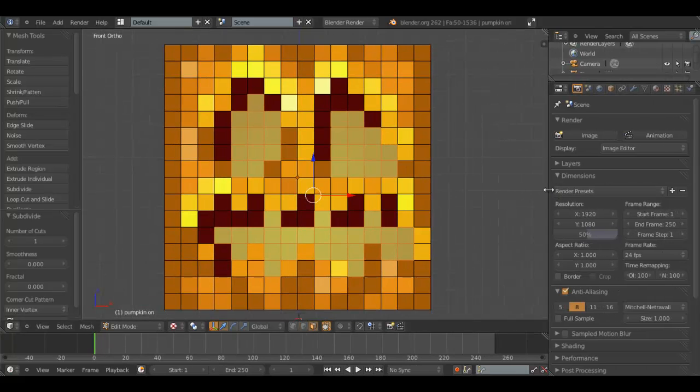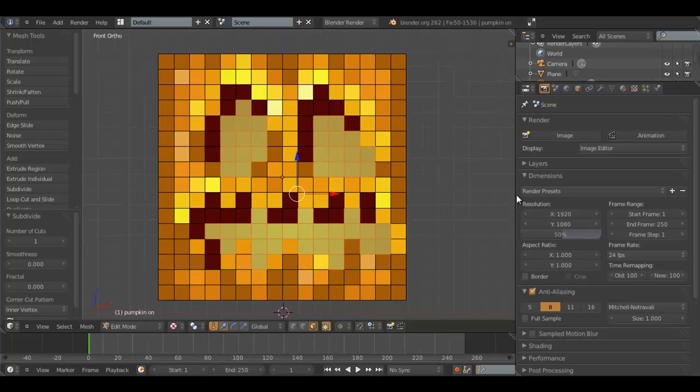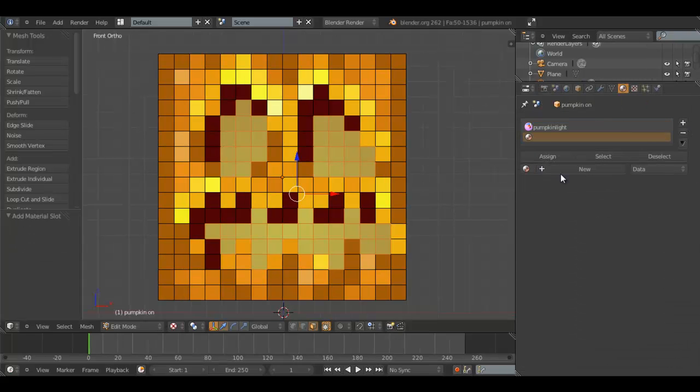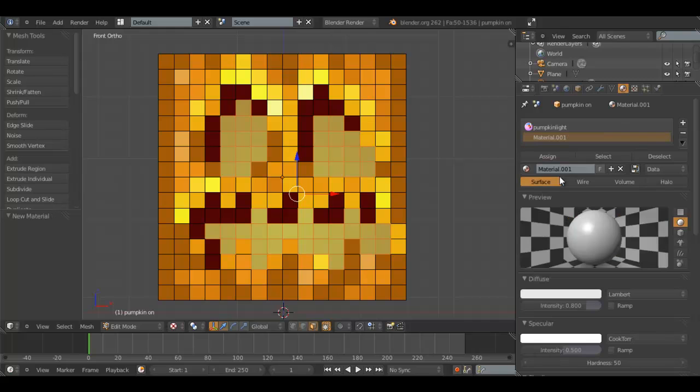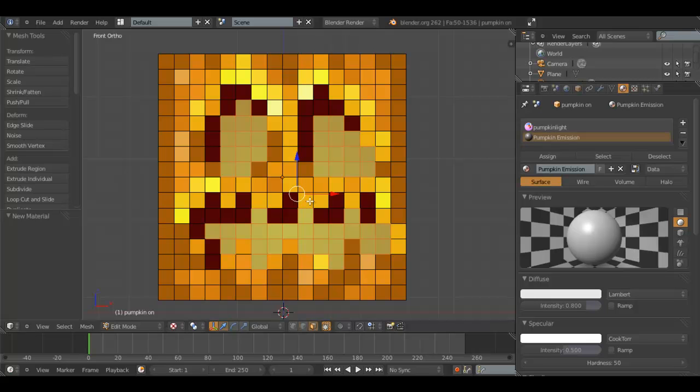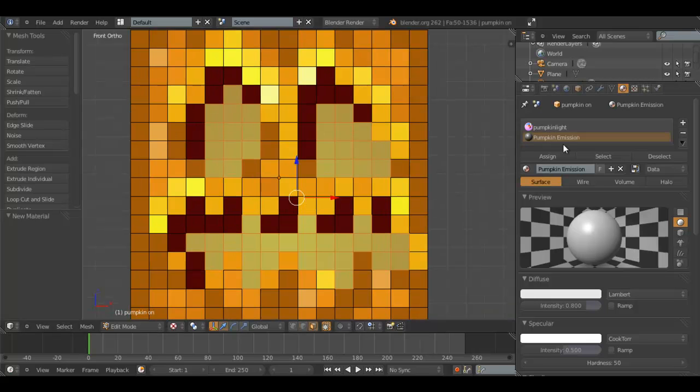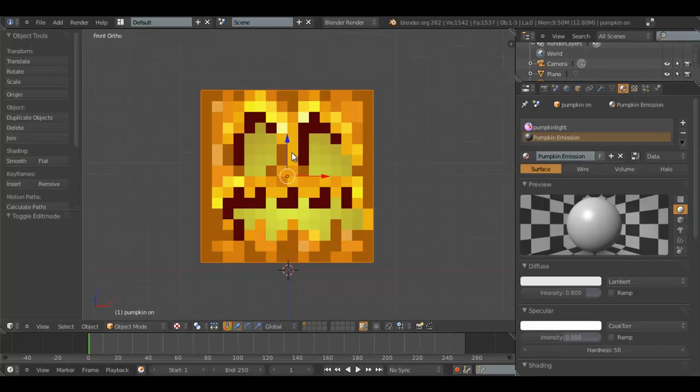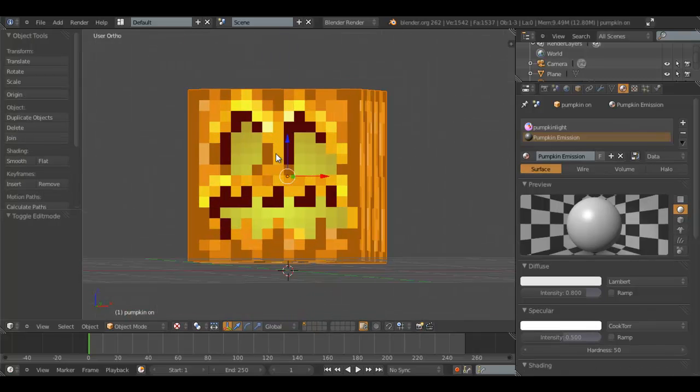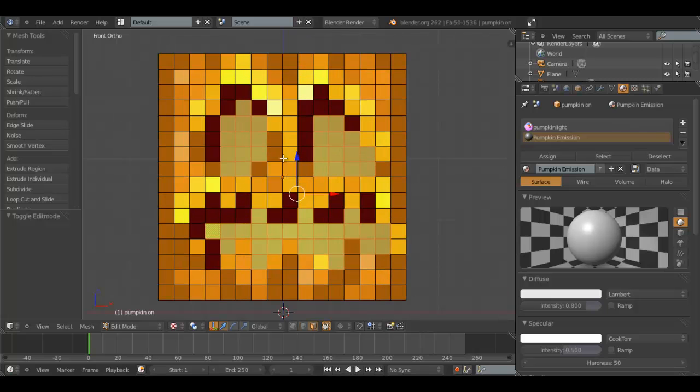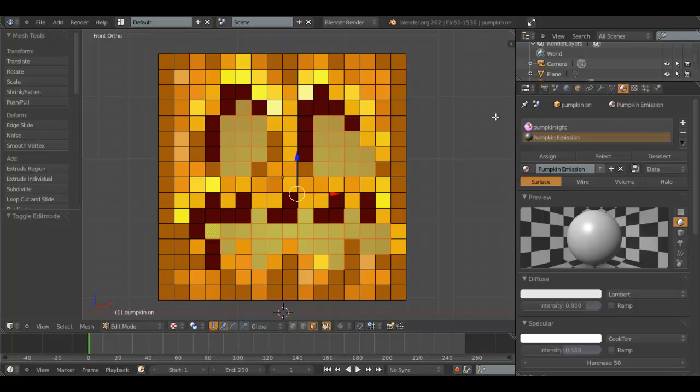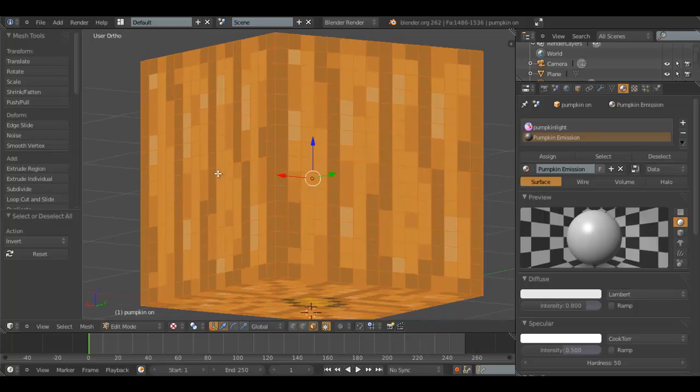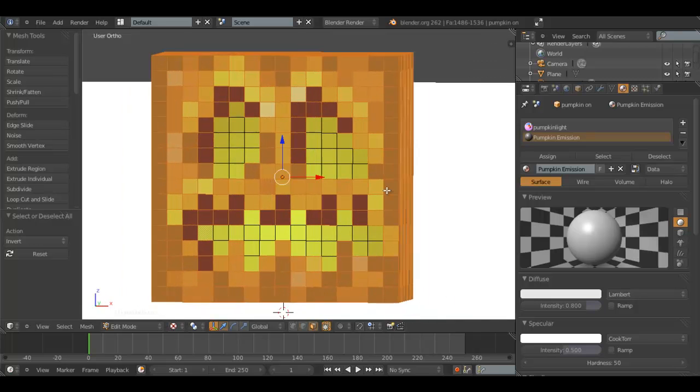So we'll expand this, go to the Textures panel, and hit New. We'll change this to Pumpkin Emission. Now we're going to assign this texture to these faces. So, before we do that, I messed up here. We're going to hit Ctrl-I to select the inverse of everything that we have selected.